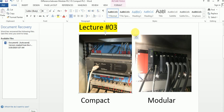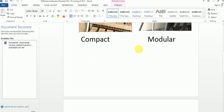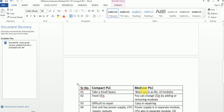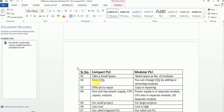Every company — Delta, Mitsubishi, Rockwell, Siemens — every company has both compact and modular PLC. Now let's look at the differences. First, compact PLC takes very small space in your electrical cabinet.